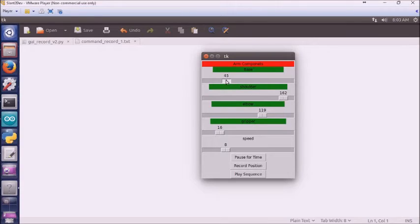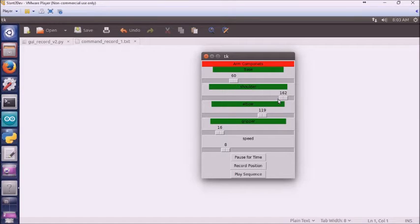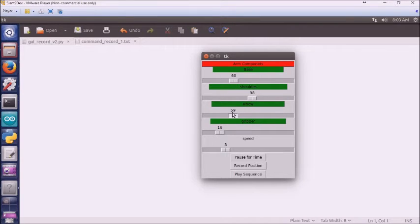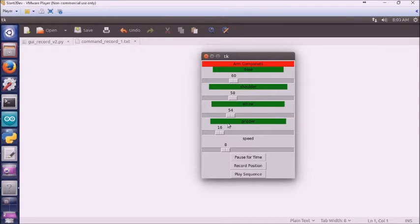Then we bring the base around to right about there. I'm going to bring the shoulder down a little bit and bring the elbow up some. Shoulder down a little bit further. I'm going to record that position.